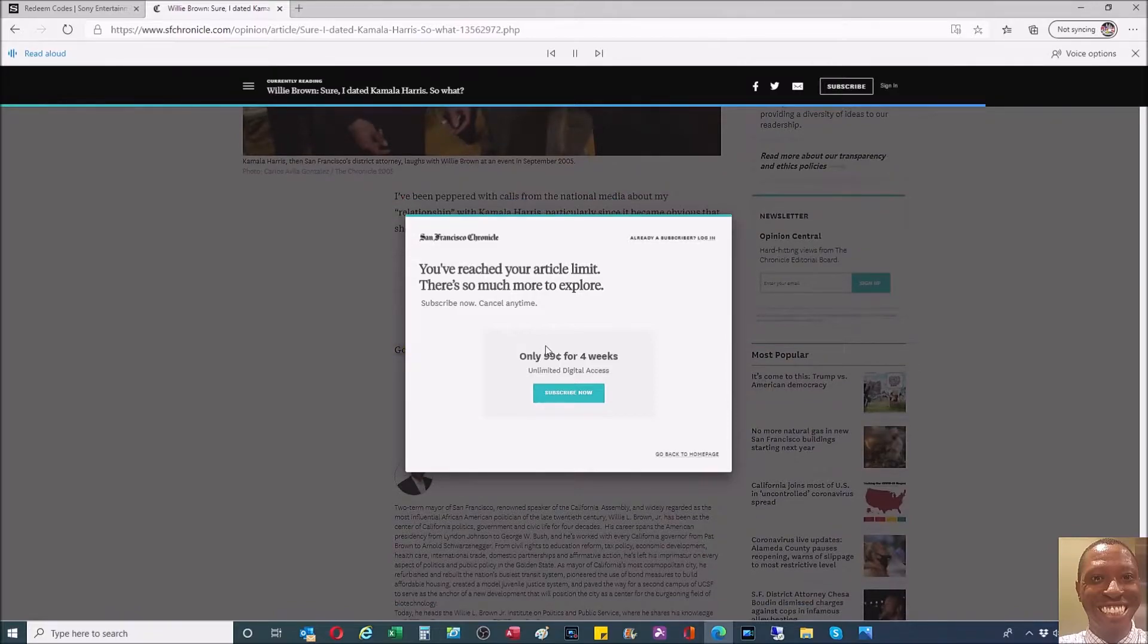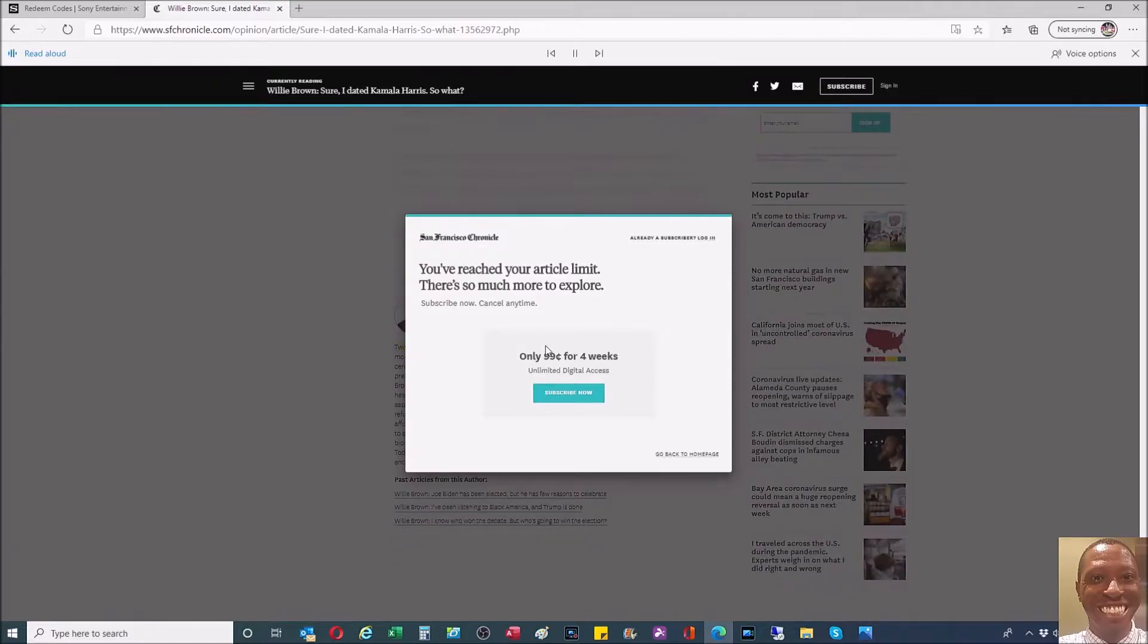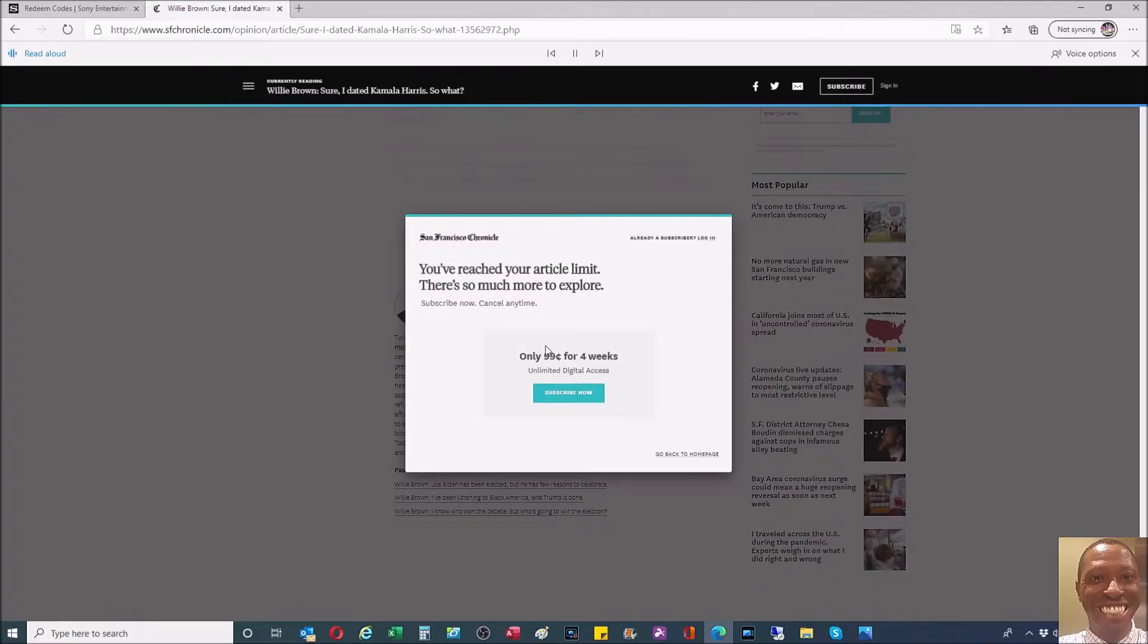Willie Brown: two-term mayor of San Francisco, renowned Speaker of the California Assembly, and widely regarded as the most influential African-American politician of the late 20th century. Willie L. Brown Jr. has been at the center of California politics, government, and civic life for four decades.